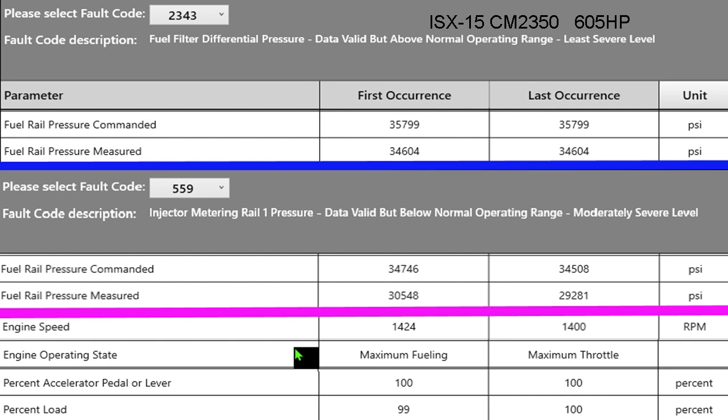I want you to look farther down below that purple line — I've got a couple other items from the snapshot there. We were at about 1,400 RPM, so we're into peak torque. On the first snapshot we were at maximum fueling, and on the second snapshot we were at maximum throttle — the accelerator pedal was pushed right against the floor at 100%. The percent of load, or the amount of electronic throttle the ECM is commanding to the fuel system, was at 99 and 100 percent.